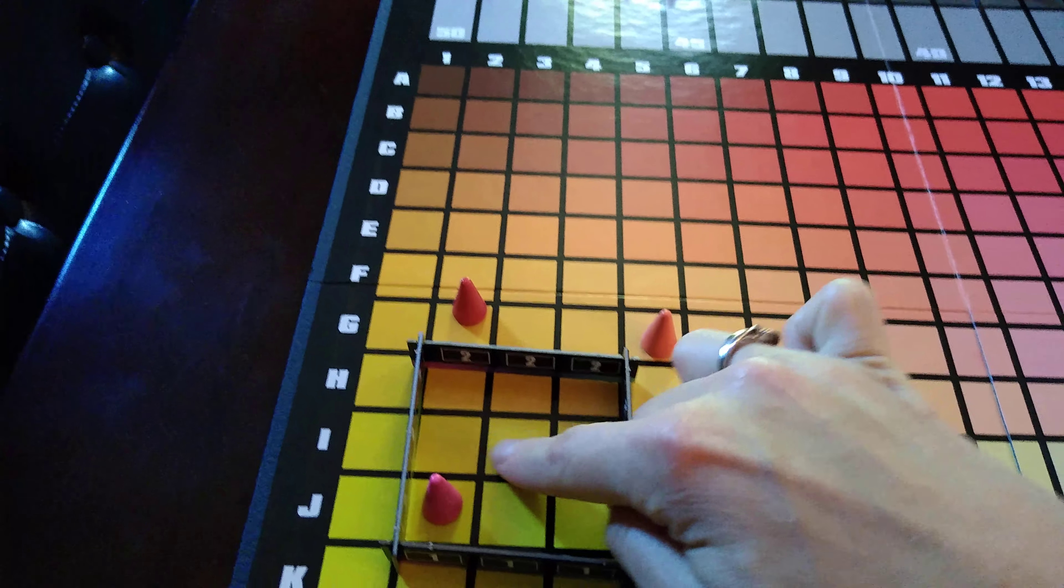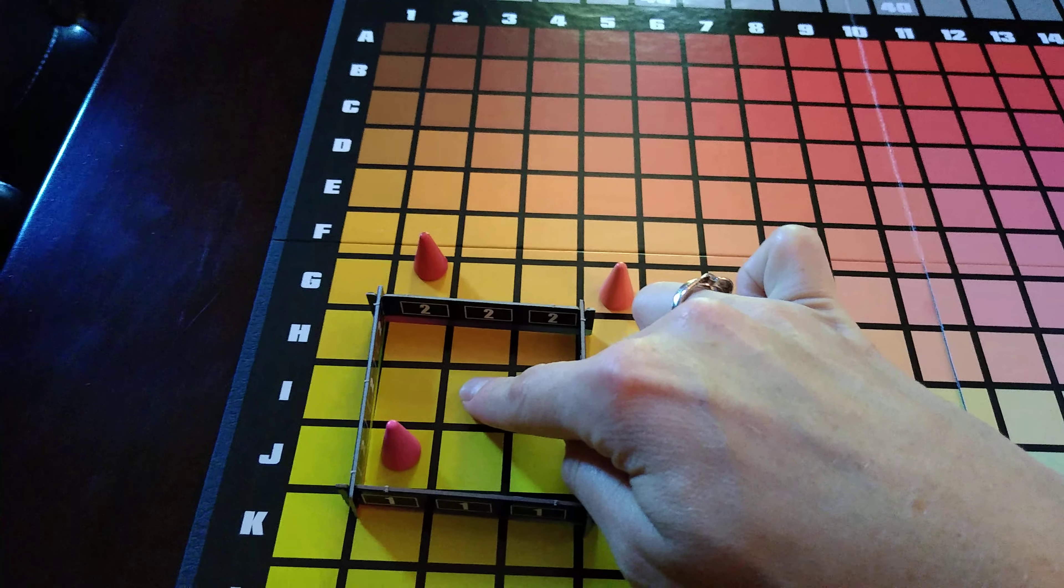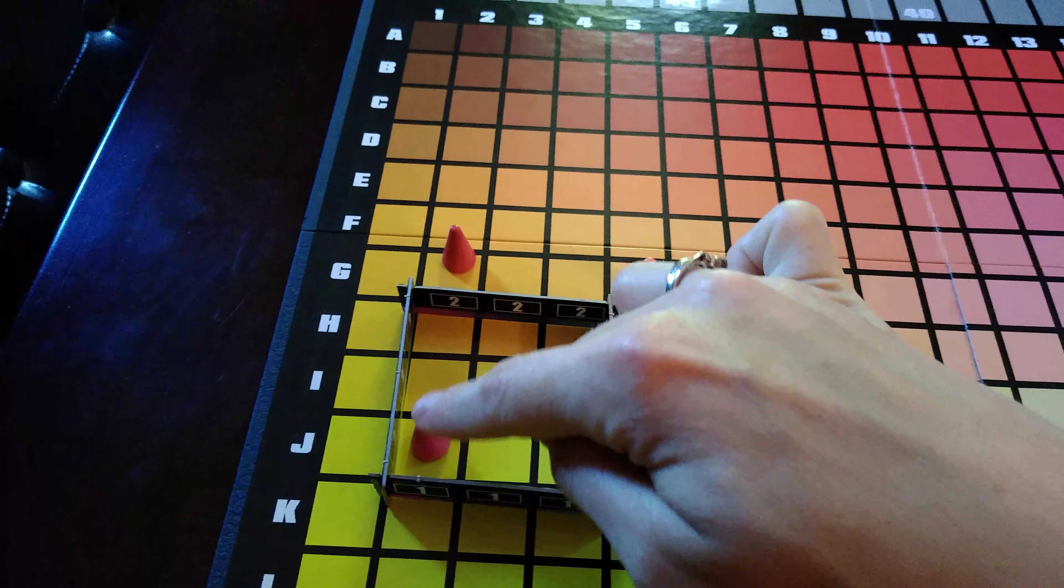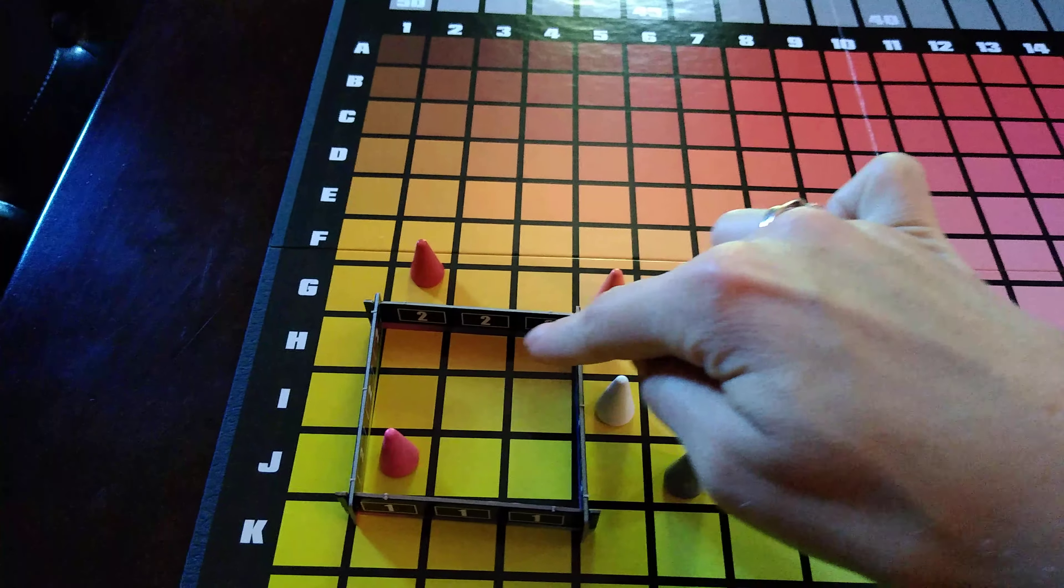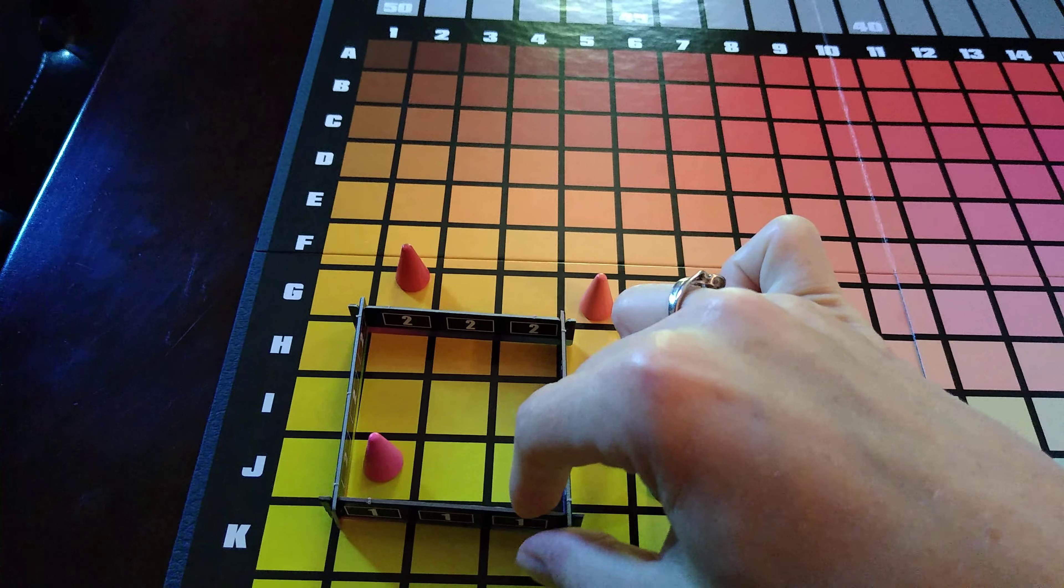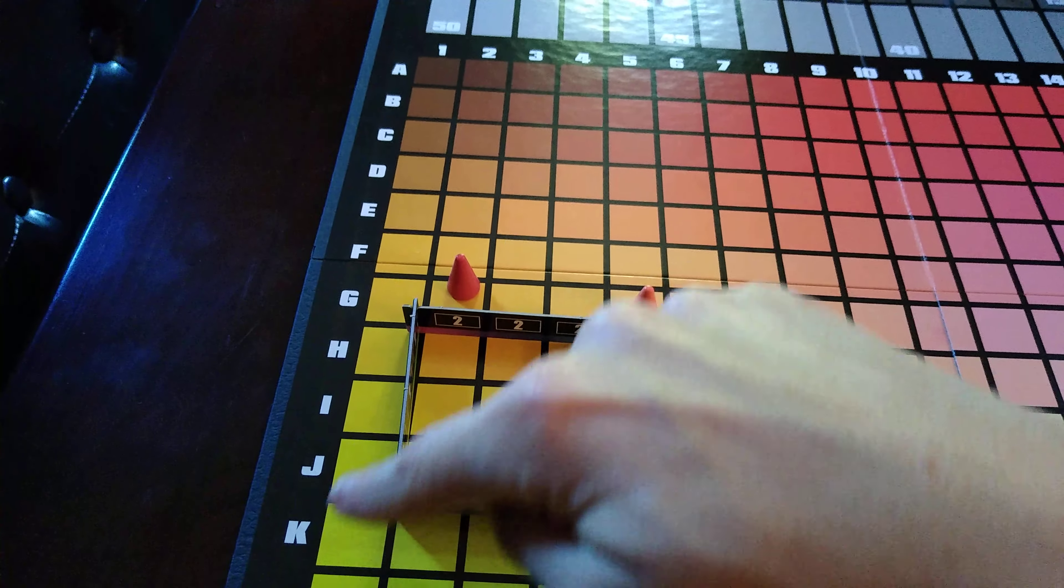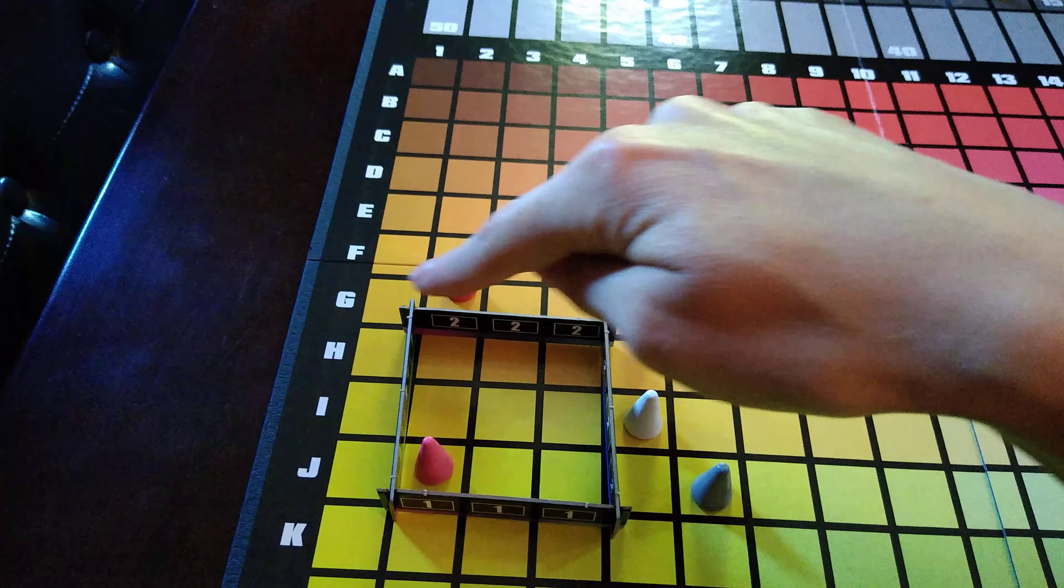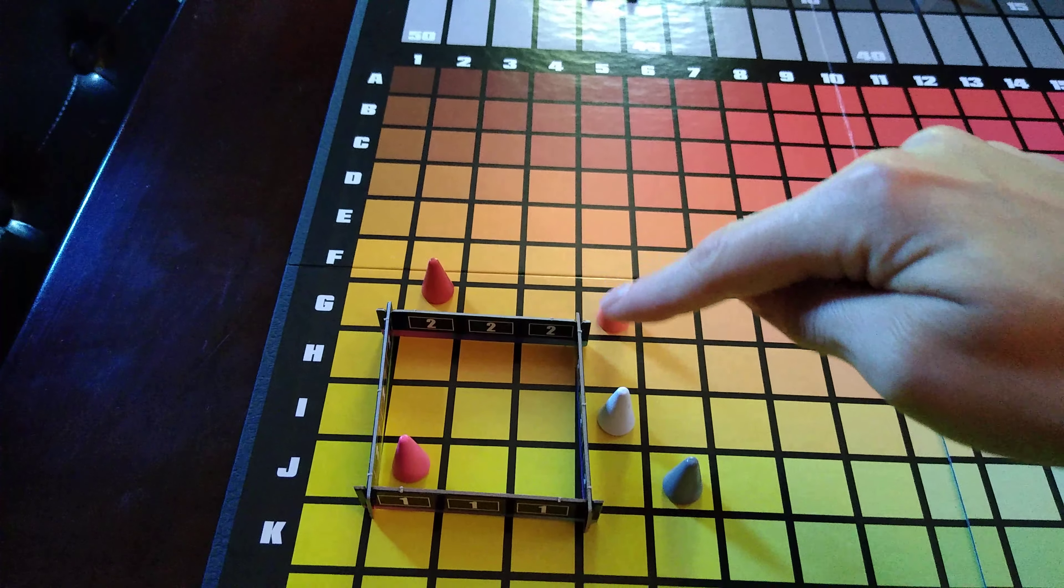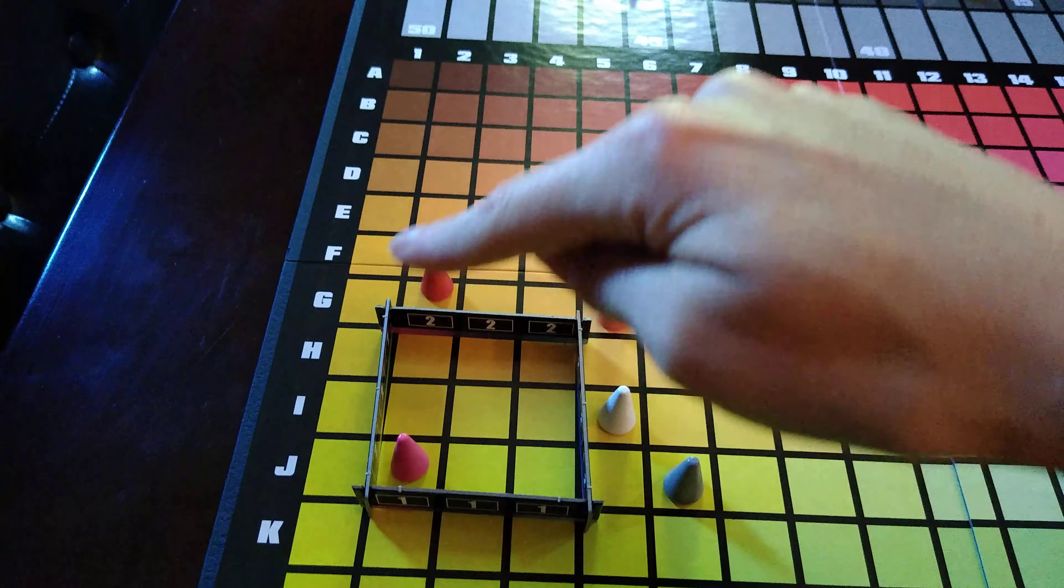Anybody who got it right gets three points, anybody in this section would get two points, and anybody who is in this outer ring, square ring, would get one point.